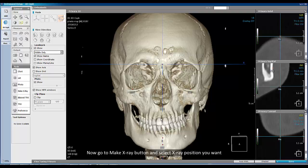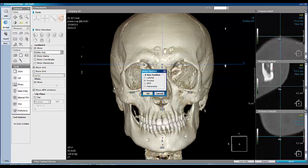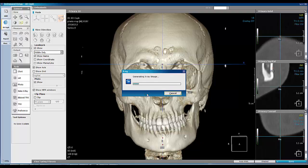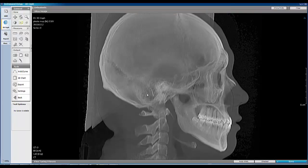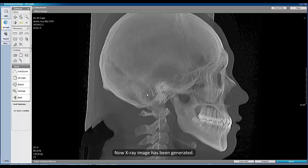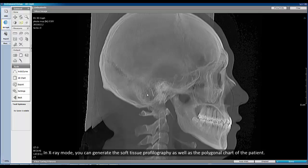Now go to the make x-ray button and select the x-ray position you want, and click OK. The x-ray image has now been generated.